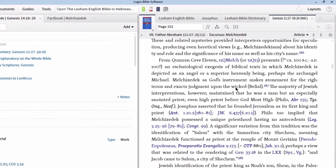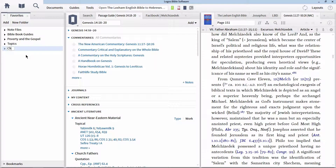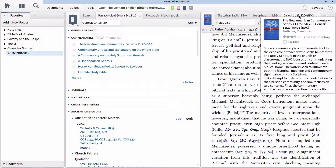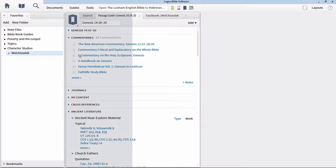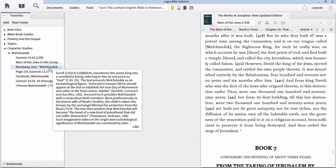We can save all of these findings in our character study in one place using our Favorites tool. Go to the Tools menu and select Favorites. In the Favorites panel, select 'New Folder' and name this 'Melchizedek.' Drag this new folder into our character studies folder to create a subfolder. We can now drag all of our searches and findings into this character studies folder. To drag multiple tabbed panels at one time, simply hold down the shift key and drag the panels and drop them into the folder of your choice. Once we've dragged all of the panels into the Favorites folder, we can access these again by clicking on the link in the folder, and it will open the resource or tool to the exact place that we dragged it originally.